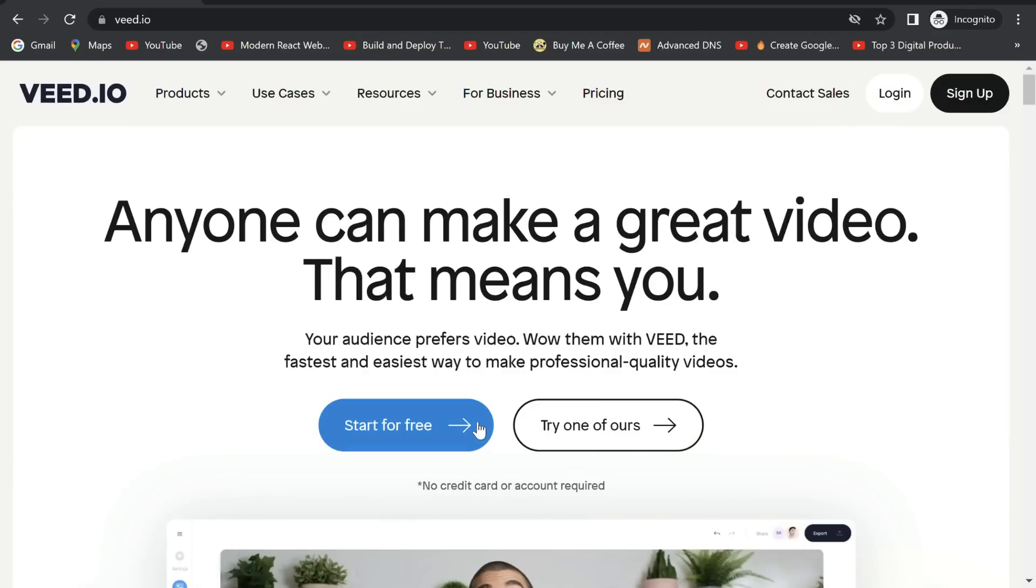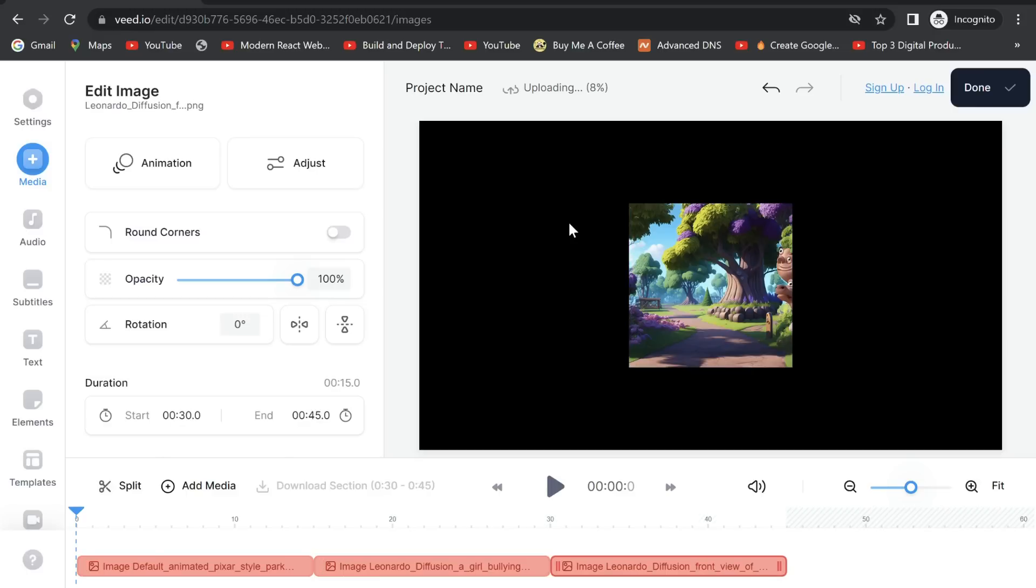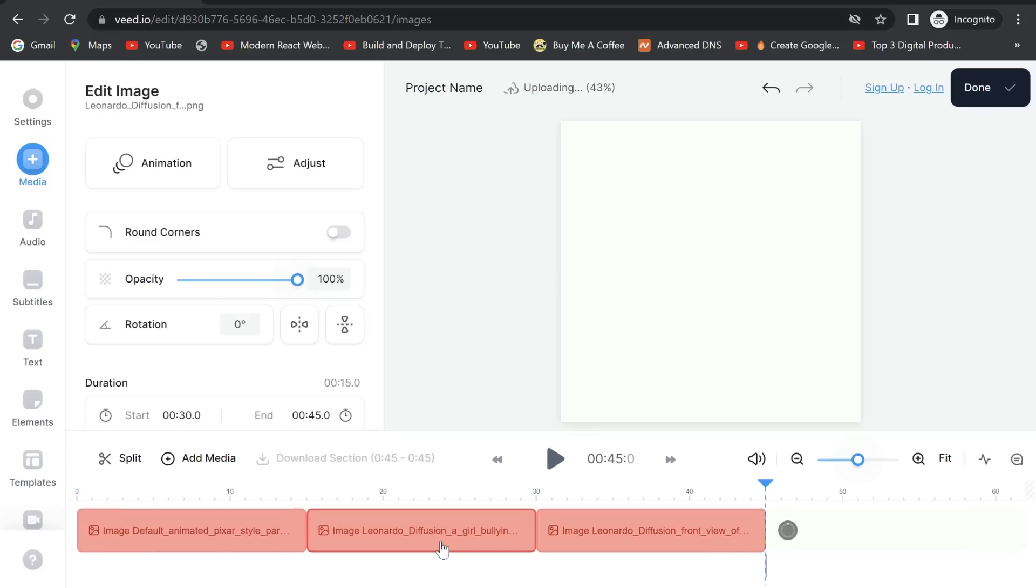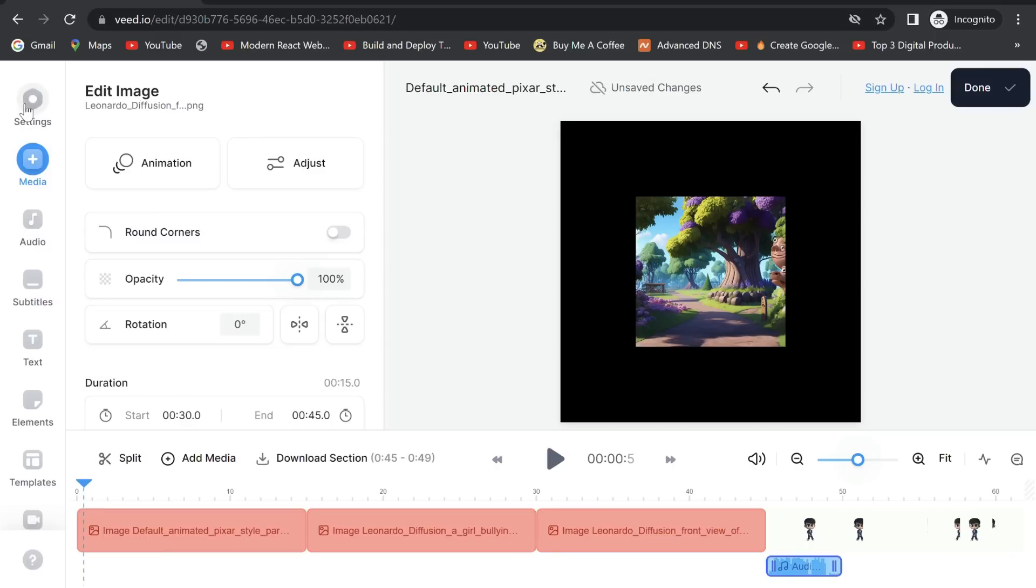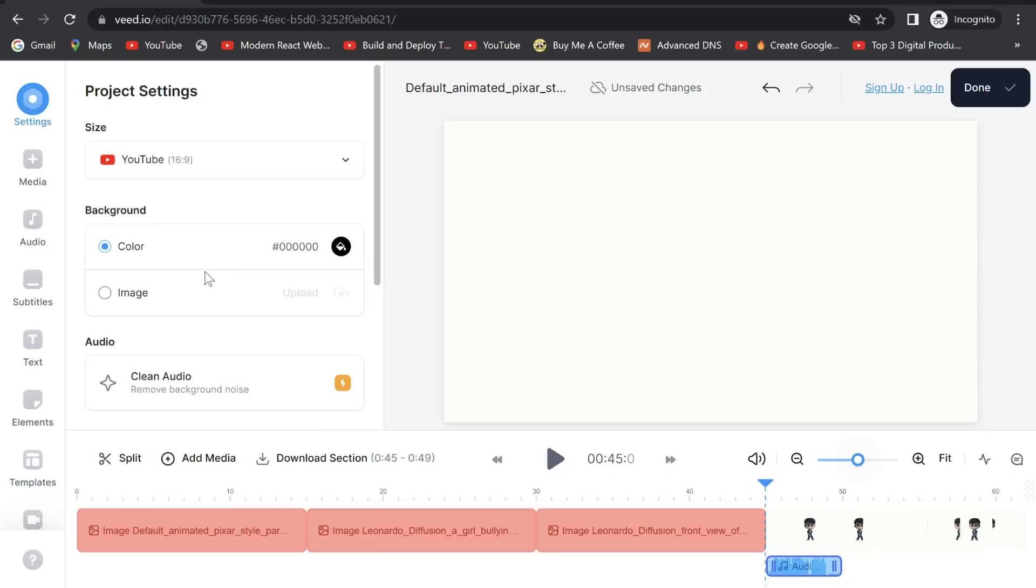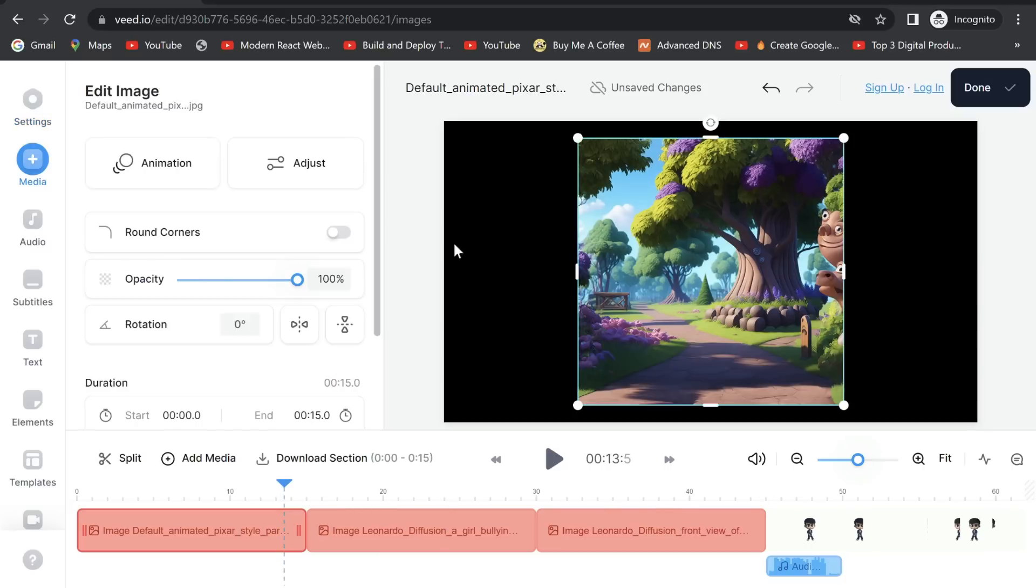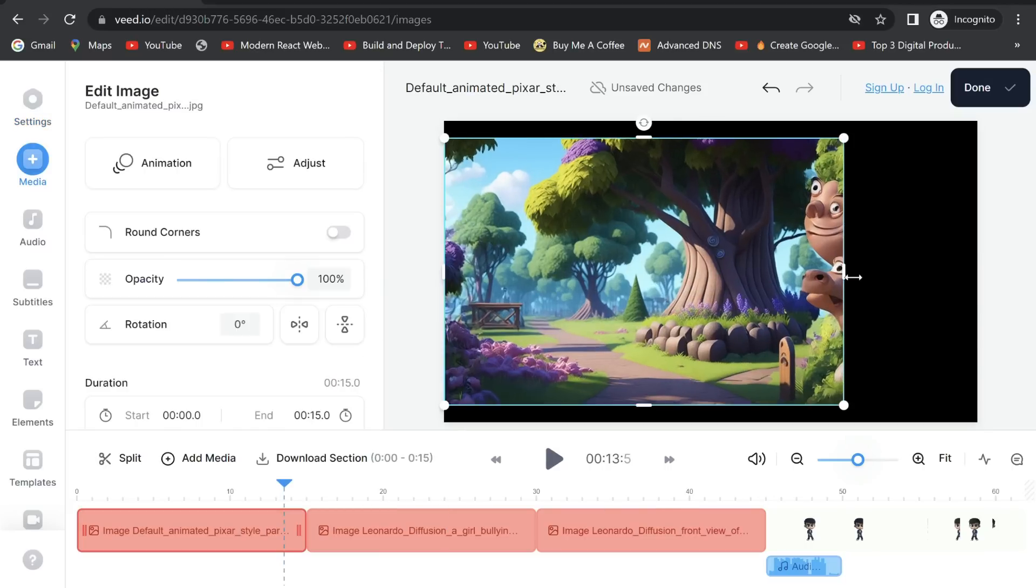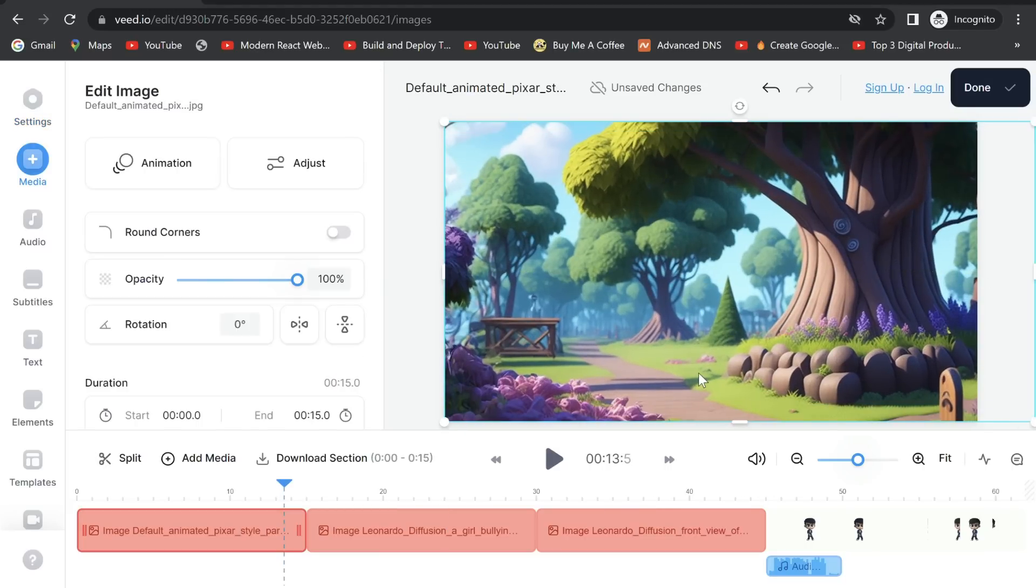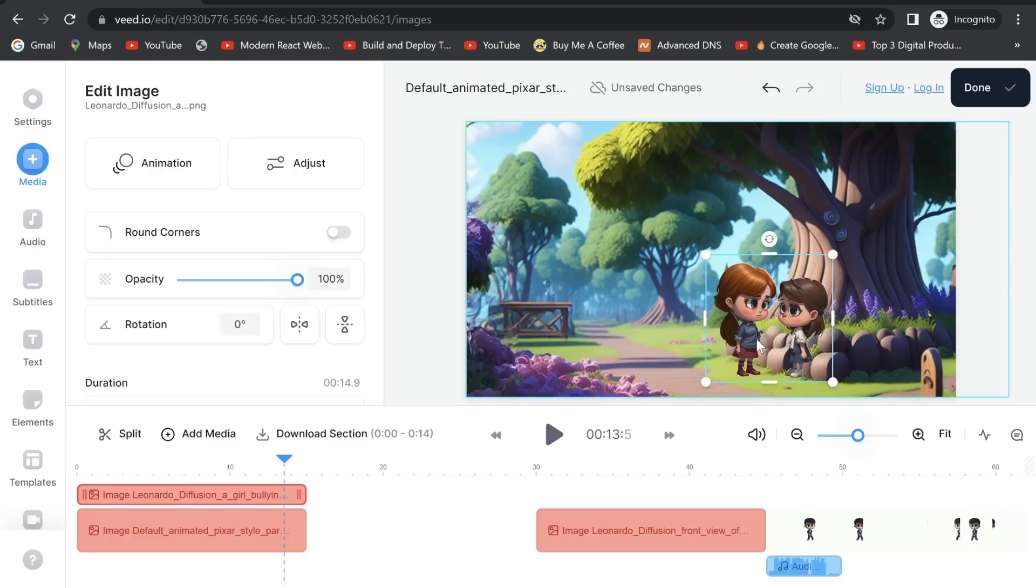The final step: Now we will edit the final video in weed.io. Go ahead and click on start for free. Upload all our files from step 1 to 5. After they are uploaded, go to project settings and make sure to select YouTube.